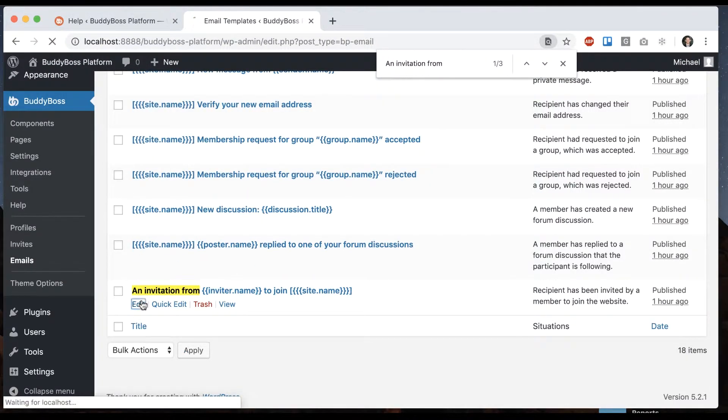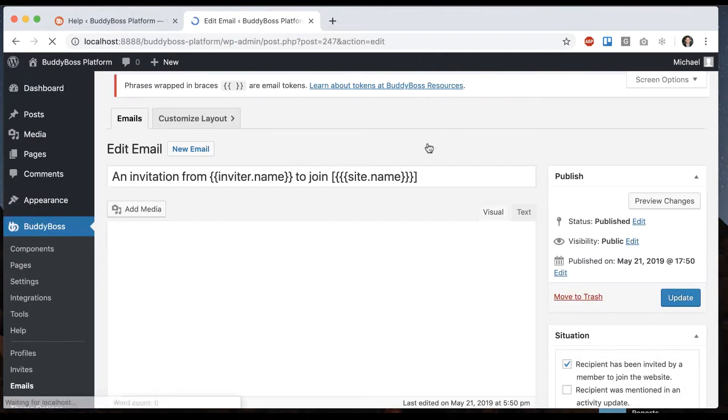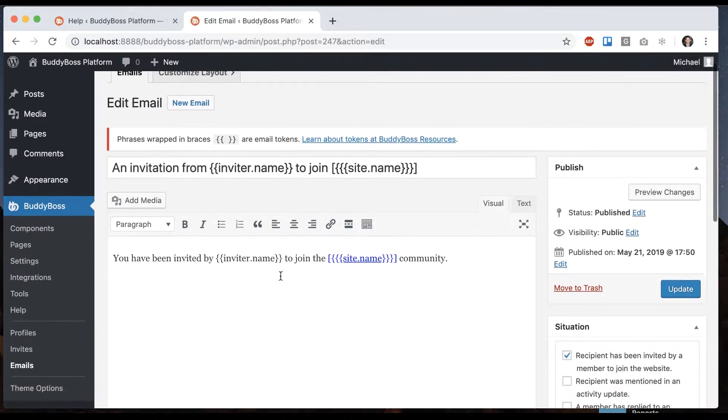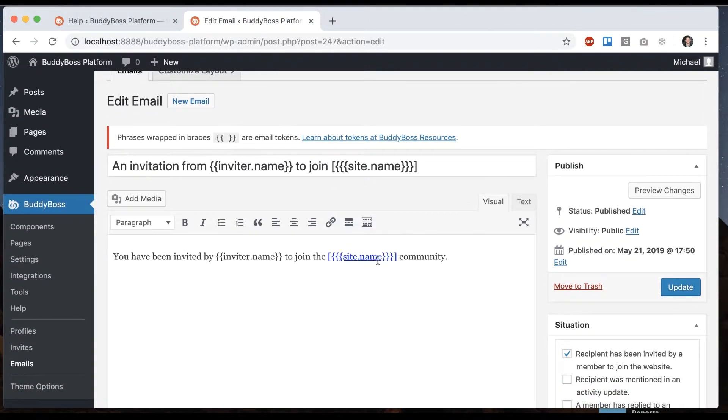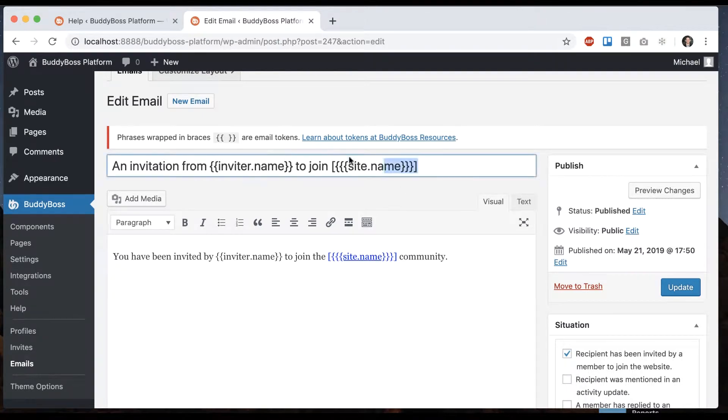And here it is. This is the email that gets sent out by the system. You've been invited by inviter name to join the site. And here's the title, the subject of that message.